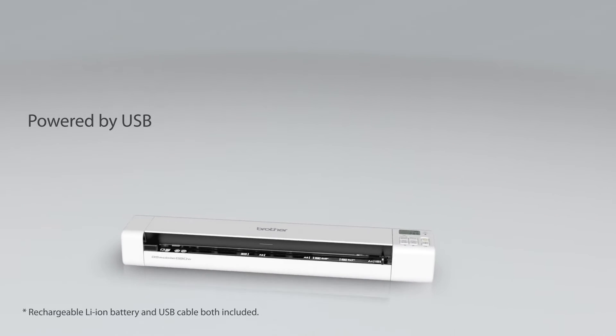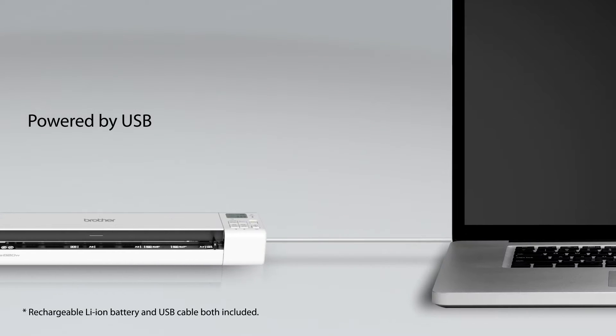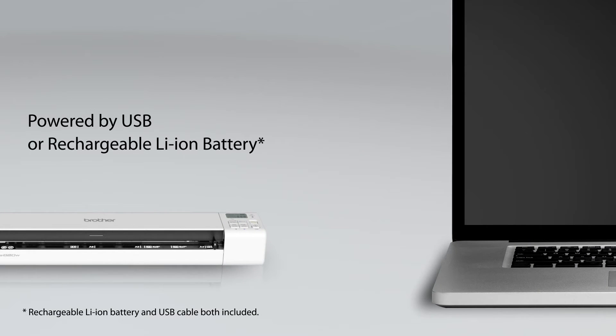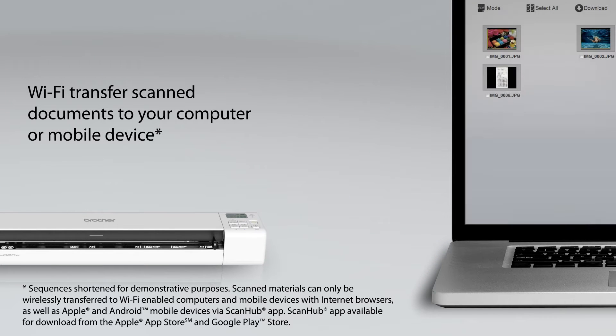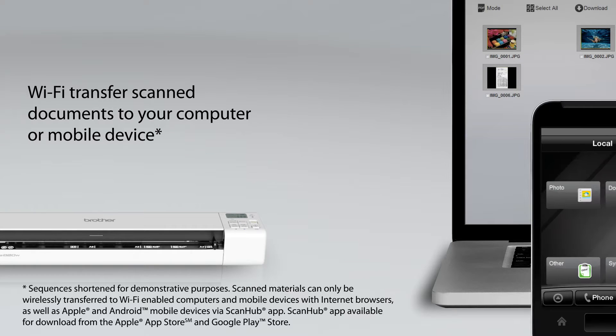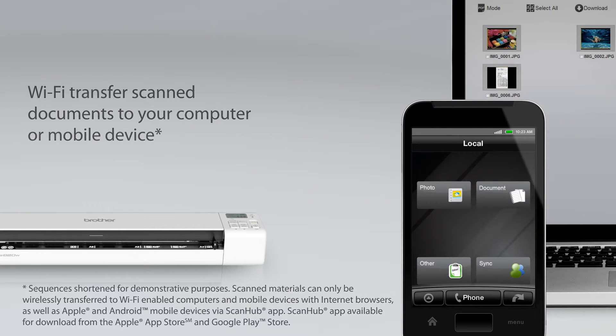Power the scanner from your computer via USB or go cordless using the included rechargeable lithium-ion battery. Then wirelessly transfer the files to your Wi-Fi-enabled computer or mobile device whenever you'd like.